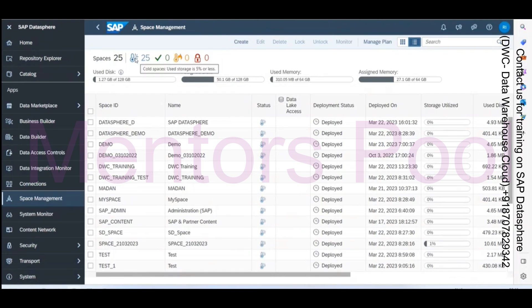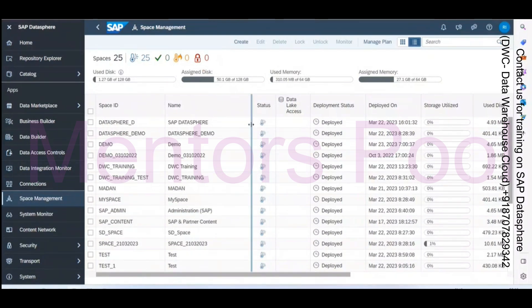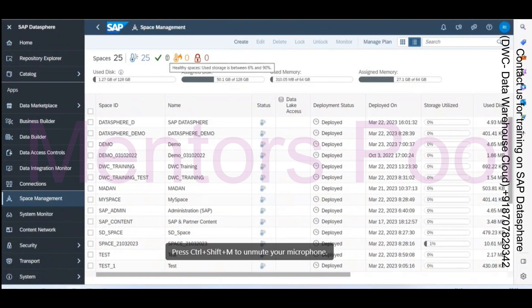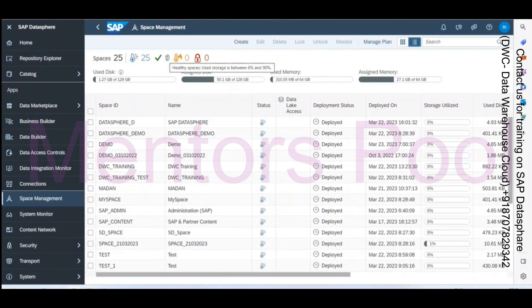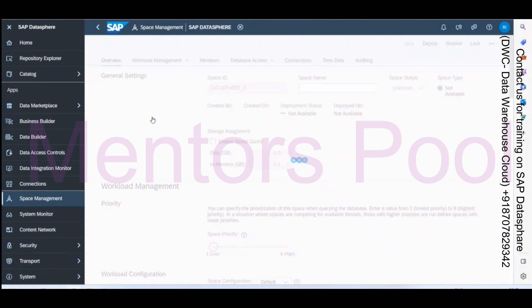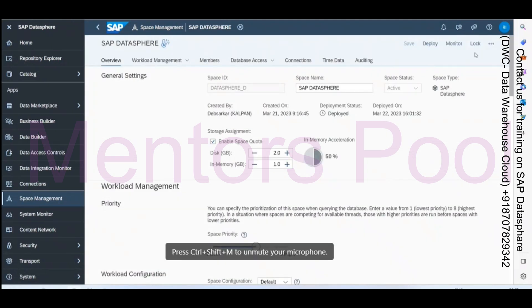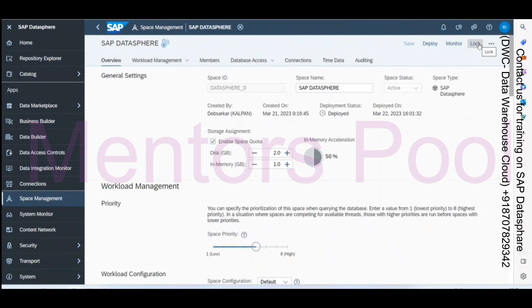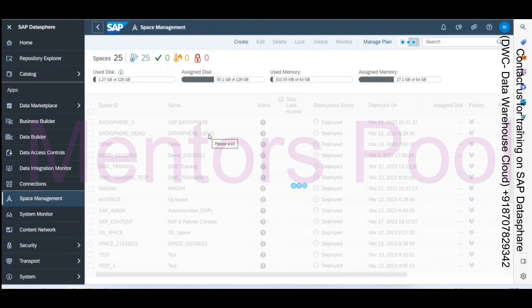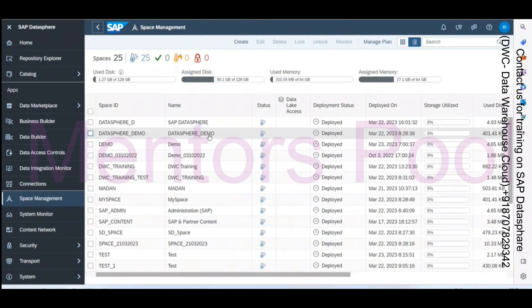The temperature indicator helps administrators know which spaces use more or less storage. If storage used is less than 5%, it shows in blue. Between 6% and 90% is healthy. More than 90% is critical. In our case, all spaces are in blue since we haven't created much data. Administrators can also manually lock spaces — there's a lock option, and a locked space shows a red padlock symbol.